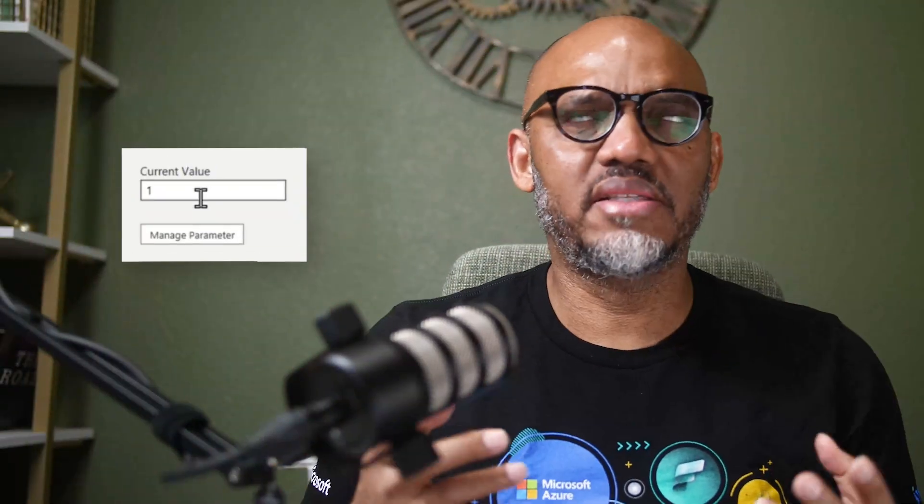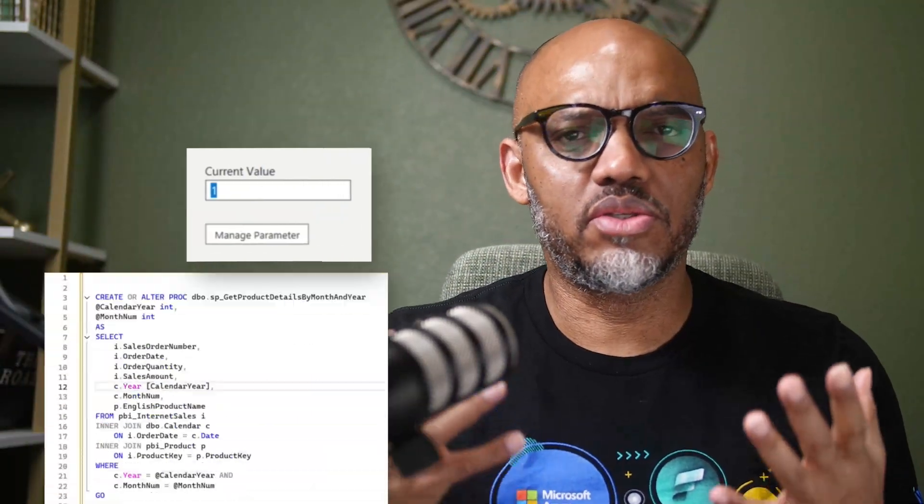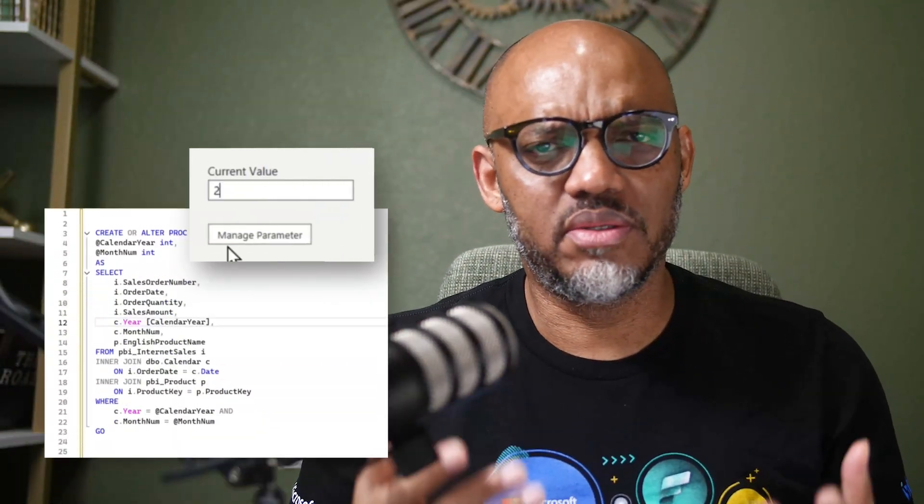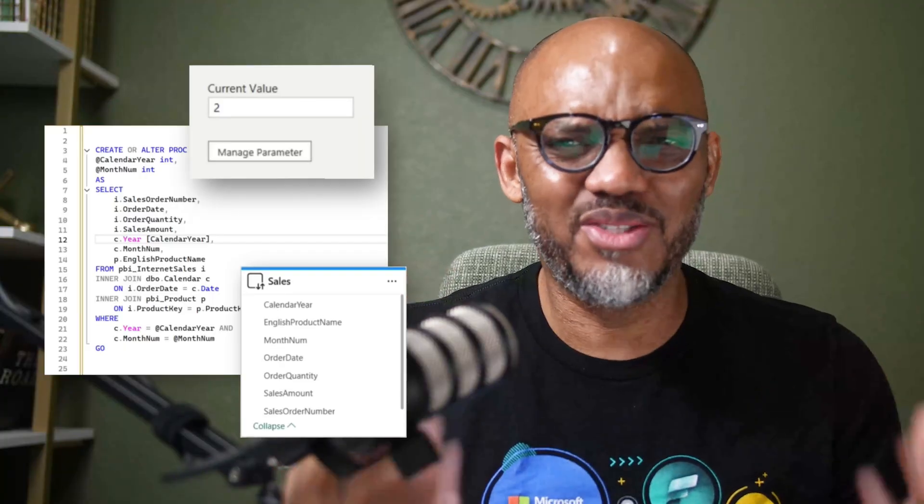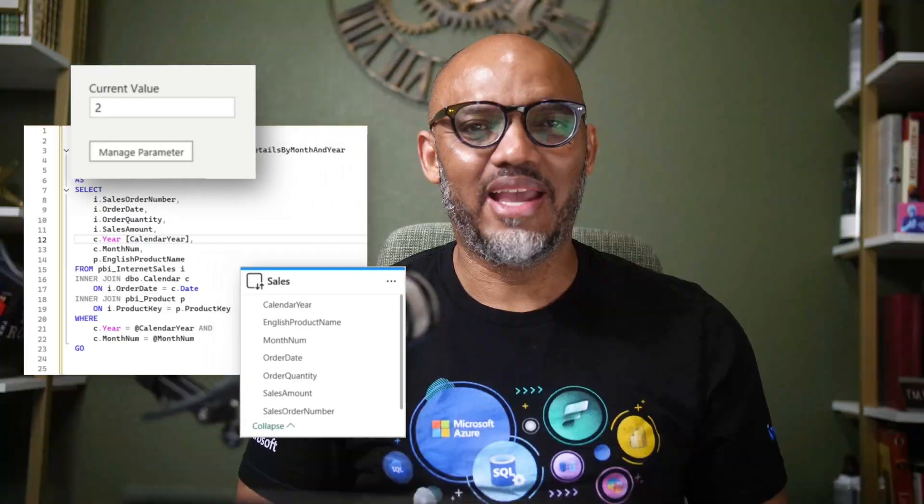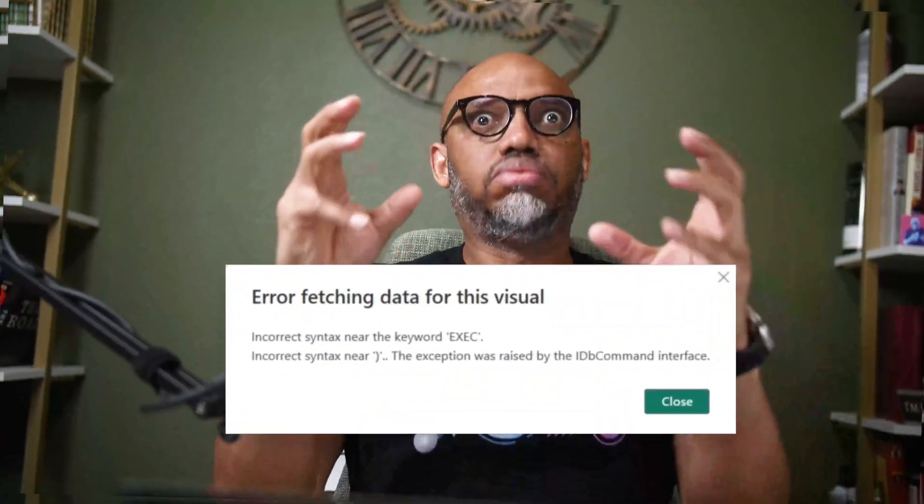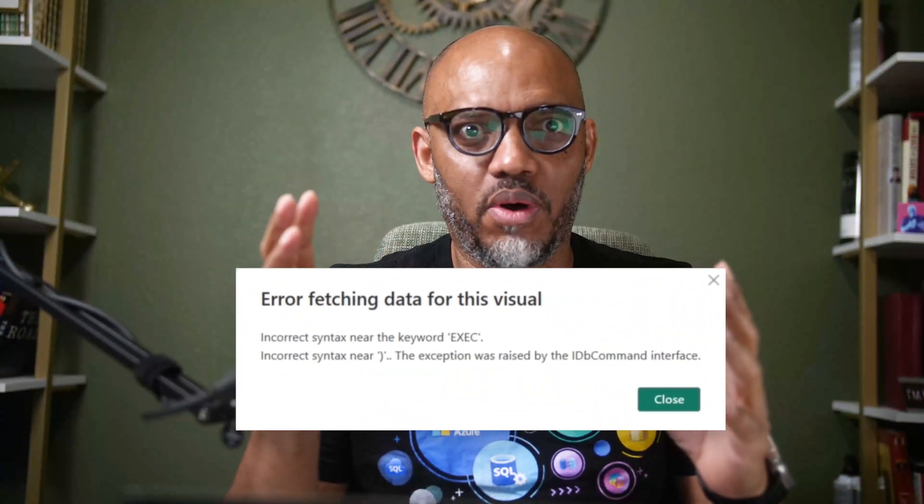You ever tried passing parameters to store procedures in Power BI and Direct Query Storage mode and you hit a brick wall? Yeah, me too. But what if I told you there's a cleaner, faster way, no hacks, no workarounds?